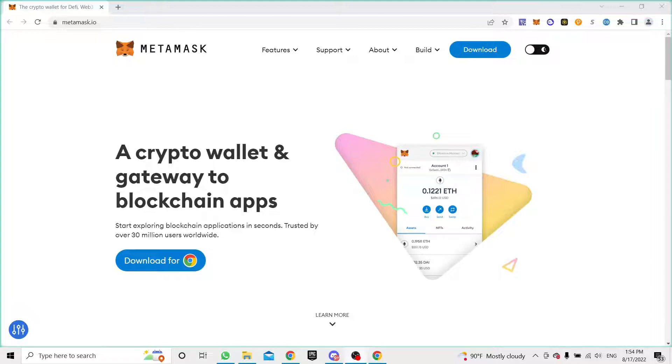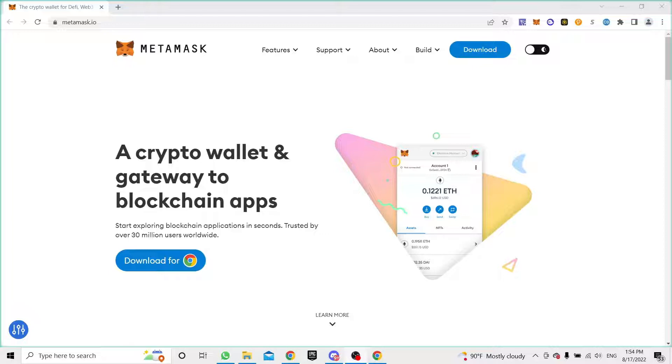Nowadays you see every single day these free mints, and you don't know which one is a rug pool and which one is a project that is a serious project. So the idea is to protect your assets by any means possible.